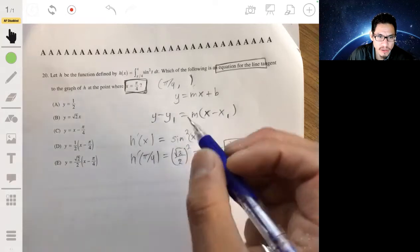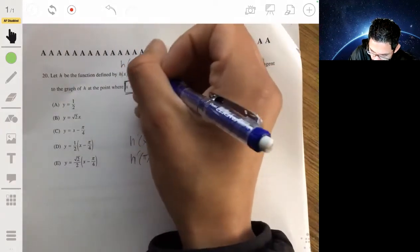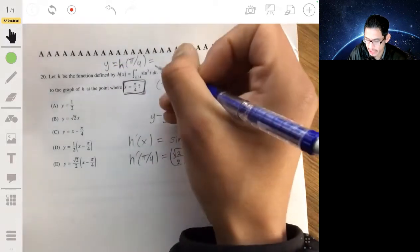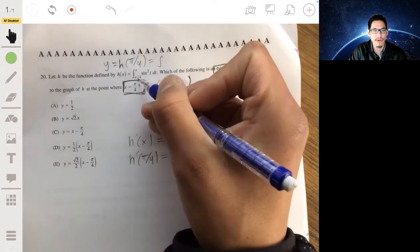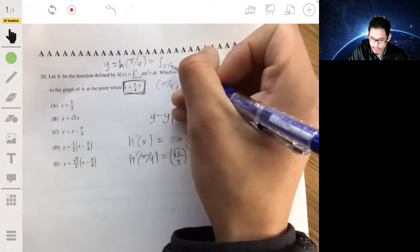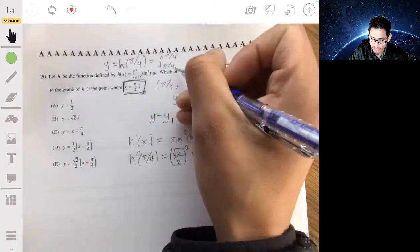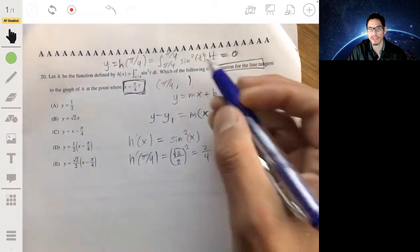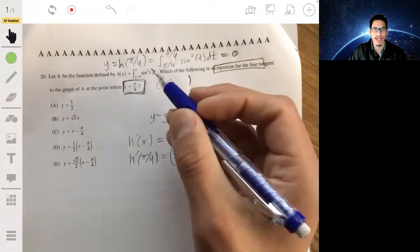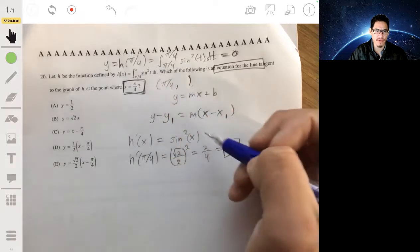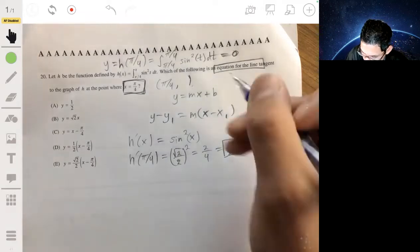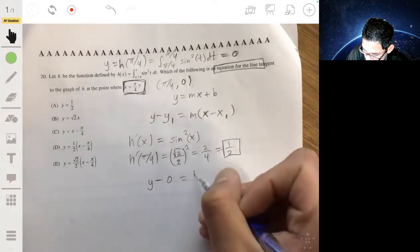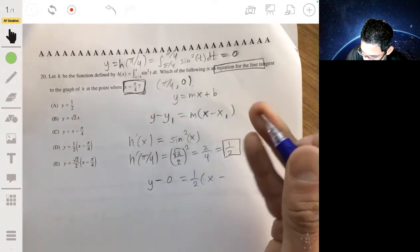What is y1? We have to evaluate h of pi over 4. Remember, y is h of x. If you evaluate this integral at pi over 4, that means you're integrating from pi over 4 to pi over 4 — you have no area, so the result is just 0. So h of pi over 4 equals 0, meaning y1 is 0. Our point slope equation is y minus 0 equals 1 half times x minus pi over 4.